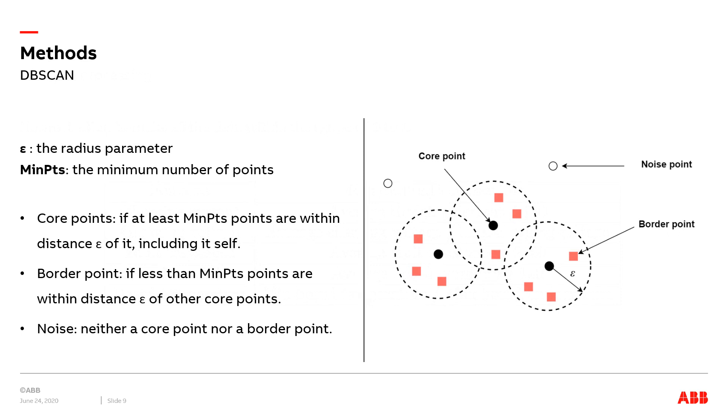DBSCAN, density-based spatial clustering of applications with noise, is a density-based clustering algorithm. This algorithm divides the area that has sufficient density into clusters and finds clusters of arbitrary shapes in the noise spatial database. It defines the cluster as the maximum set of points connected by density.